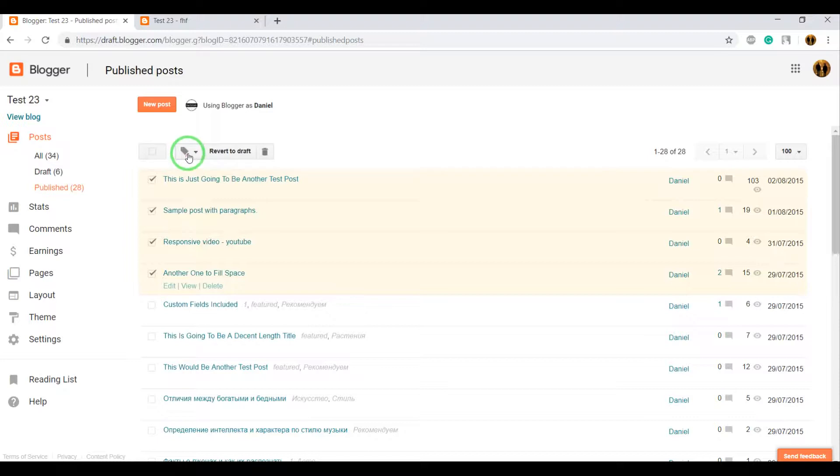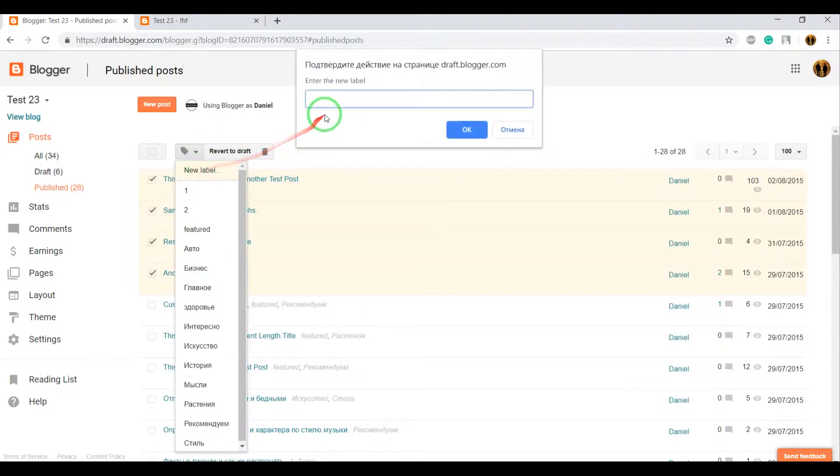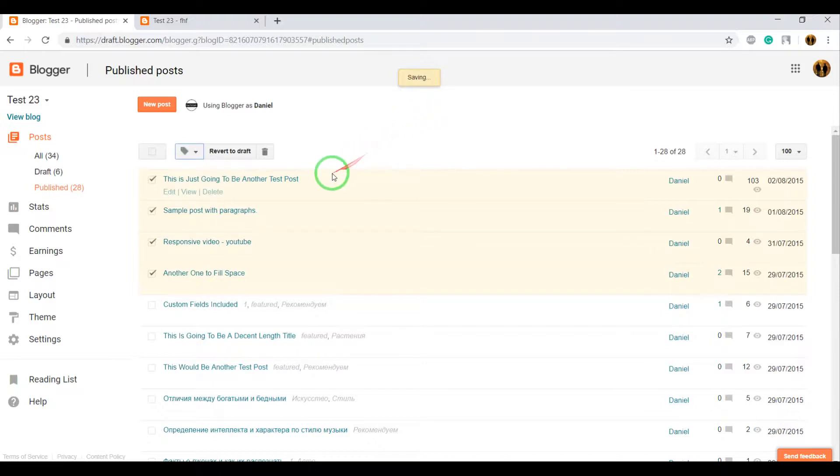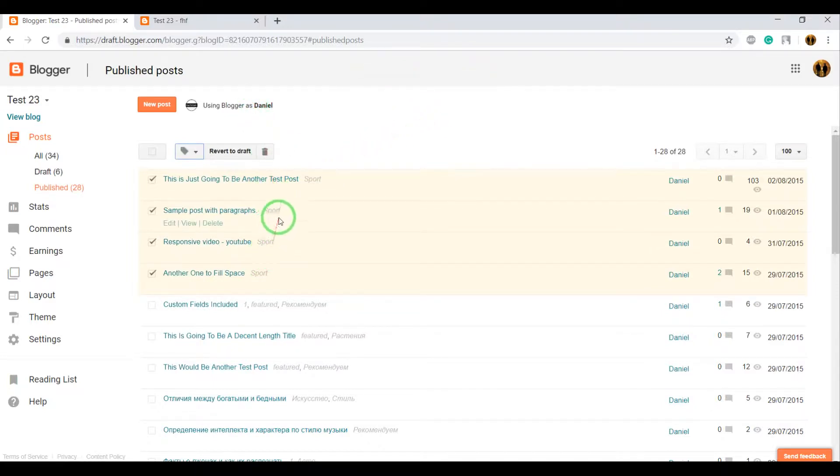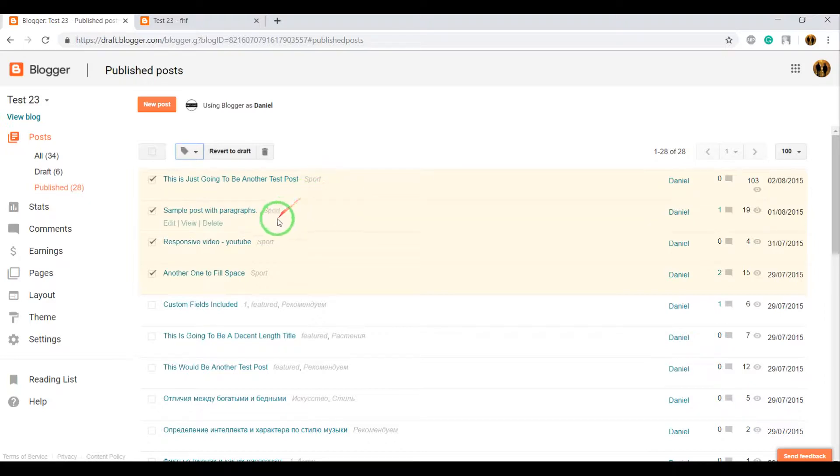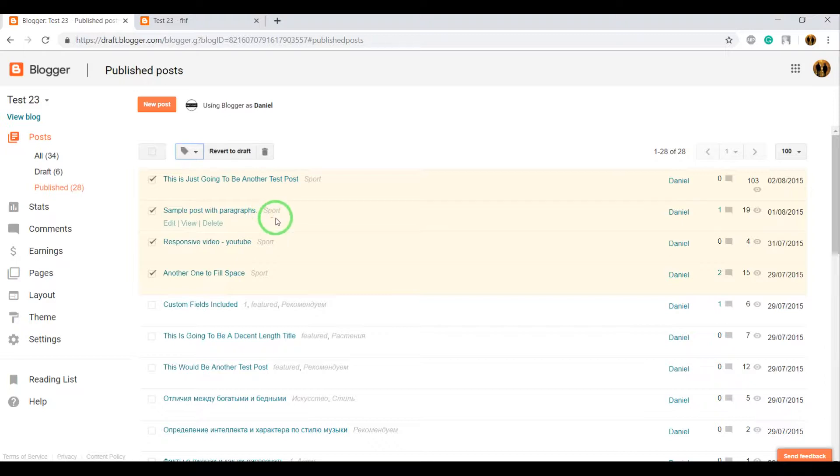Click on Label, select New Label, and enter the title or name for your category. In my case, it's Sport. Click OK. After this, you can see that near the post, a label was created. In Blogger, it's called Labels - Sport.